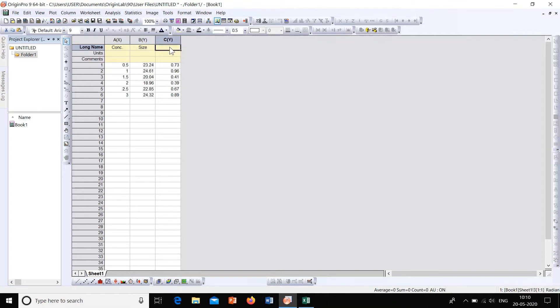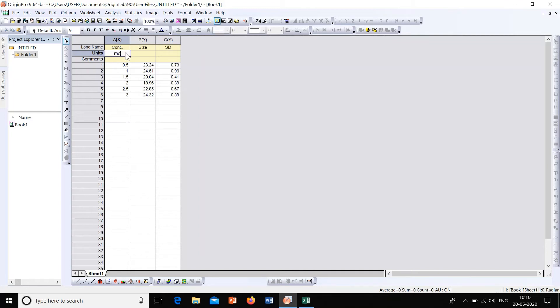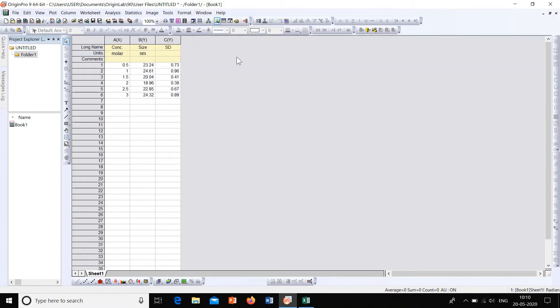And the third column is the standard deviation. So concentration is in molarity, and size is in nanometers, and standard deviation is again in nanometers. So this is the data that we have to plot with error bars.